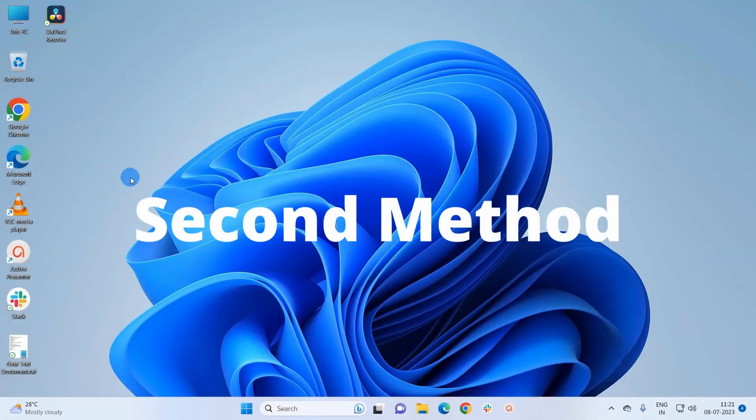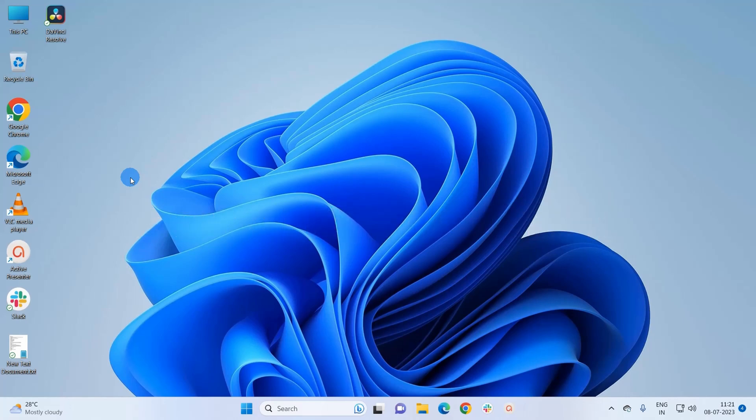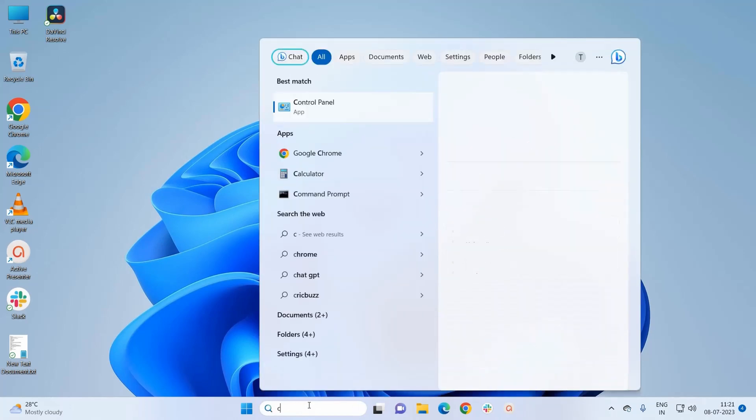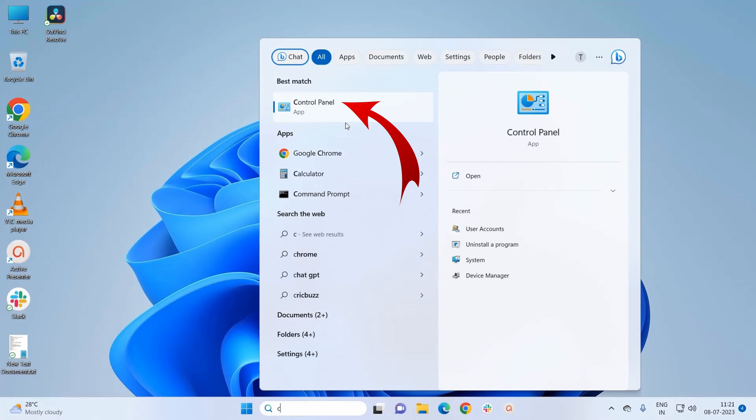We do have a second method to delete user account on Windows 11 system. For that, you have to open Control Panel. To open Control Panel, just type 'control panel' in Windows search box and you can click to open the app.